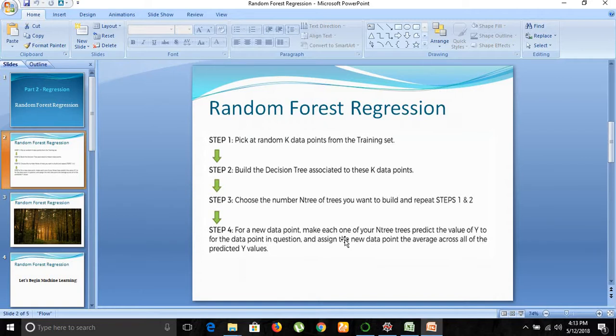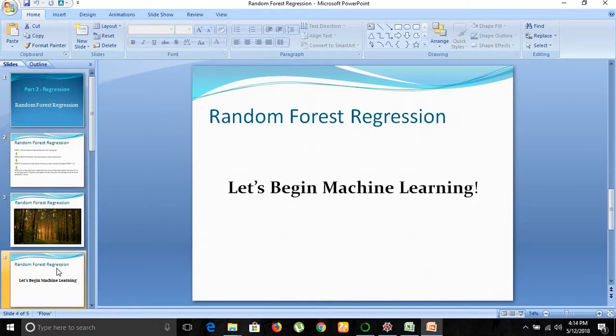Let's look at implementing random forest regression in machine learning in the next part. Thank you very much.